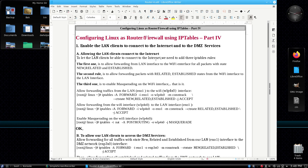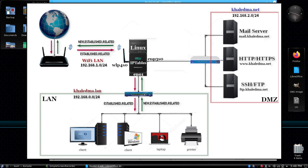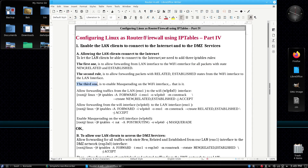To let the LAN clients be able to connect to the internet we need to add three IPTables rules. The first one is to allow forwarding from the LAN interface to the WiFi interface for all packets with states new, related, and established. The second rule allows forwarding packets with only related and established states from the WiFi interface to the LAN interface. The third one is to enable masquerade routing on the WiFi interface.